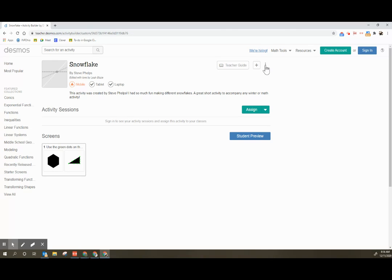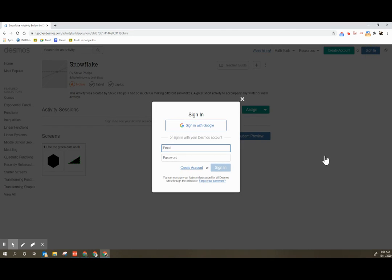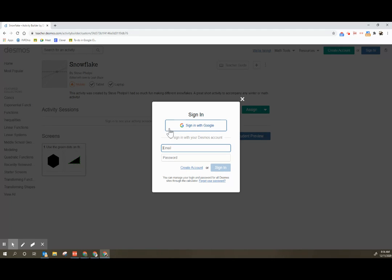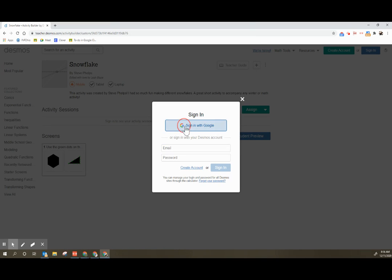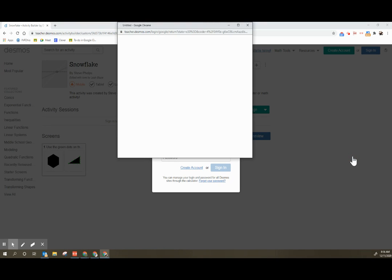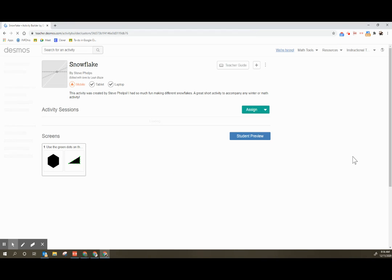The first thing that you're going to want to do is sign in. You'll want to click sign in, and I strongly suggest signing in with Google. It creates the Desmos account. You don't have to create classes in order to use this. In fact, you can use it just through a code.